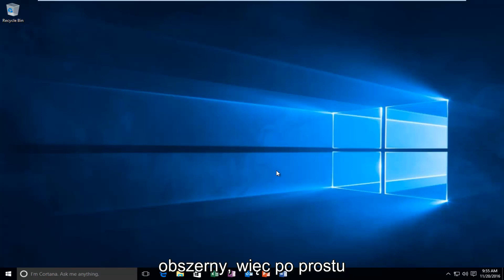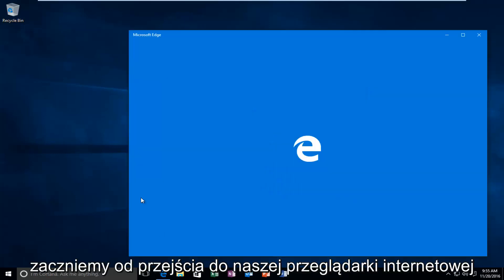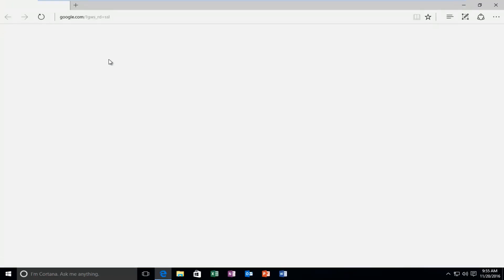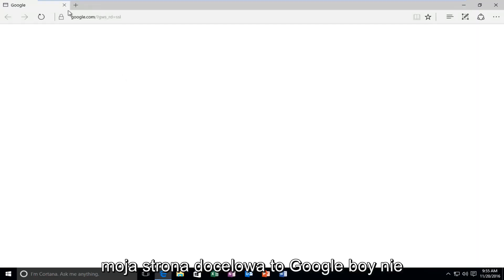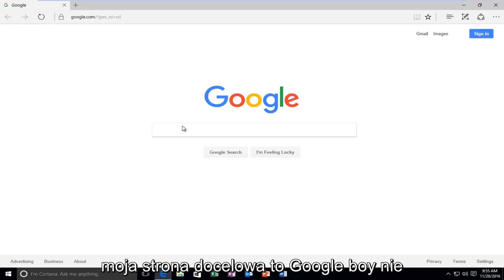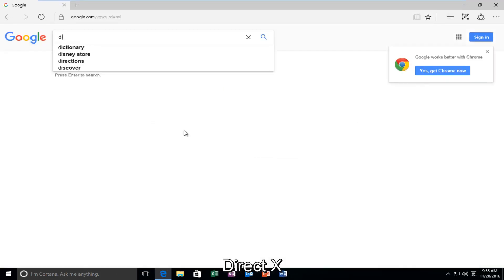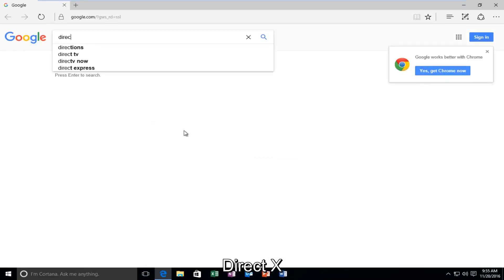We're going to just jump right into it here and we're going to start by heading over to our web browser. My landing page is Google, but it doesn't really matter for you guys. What's important is that we're going to type in DirectX.